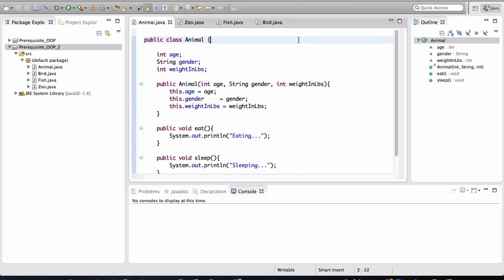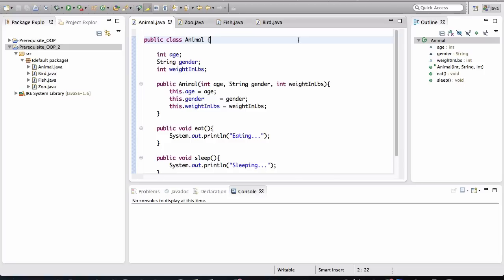Now let me ask you a question. Why do you think they call it object-oriented programming? Why don't they call it object-oriented science or object-oriented theory? Well, the reason why they put the word programming in there is because it's a way of programming, a better way of programming, as opposed to an older approach, which was to dump all of the code into one file and just have methods all over the place in that one file.